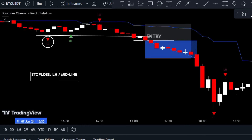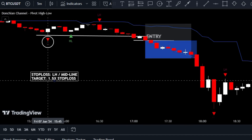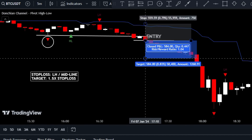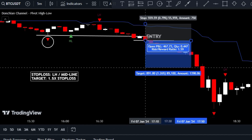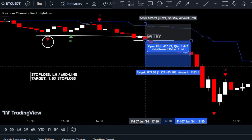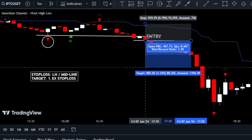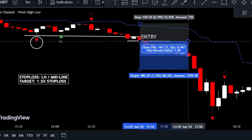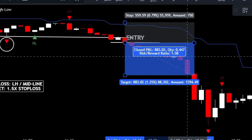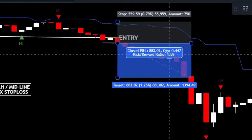Finally, the key to successful trading lies in managing risk while optimizing profits. Set your target level at a distance one and a half times greater than the gap between your entry and stop loss level. This approach gives you a well-balanced risk-to-reward ratio of 1 to 1.5, keeping your potential losses in check while providing ample room for your profits to grow.